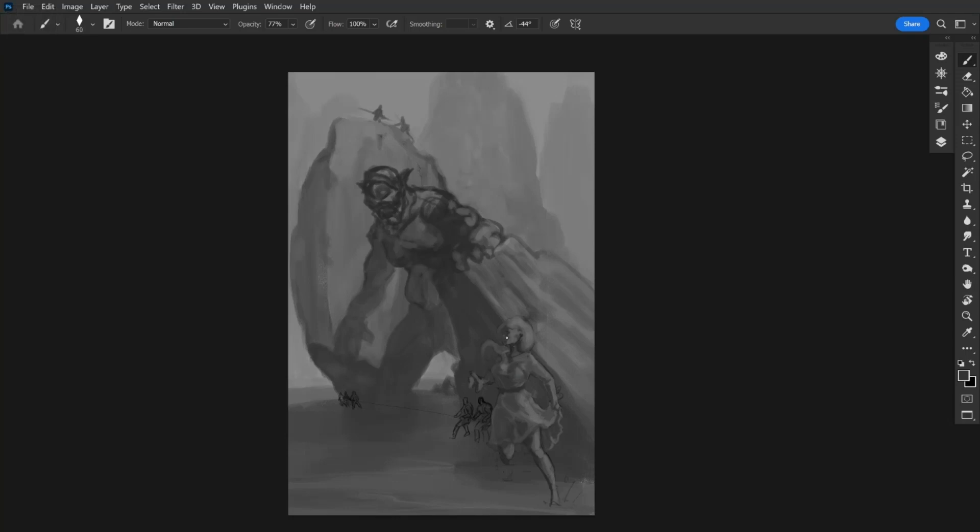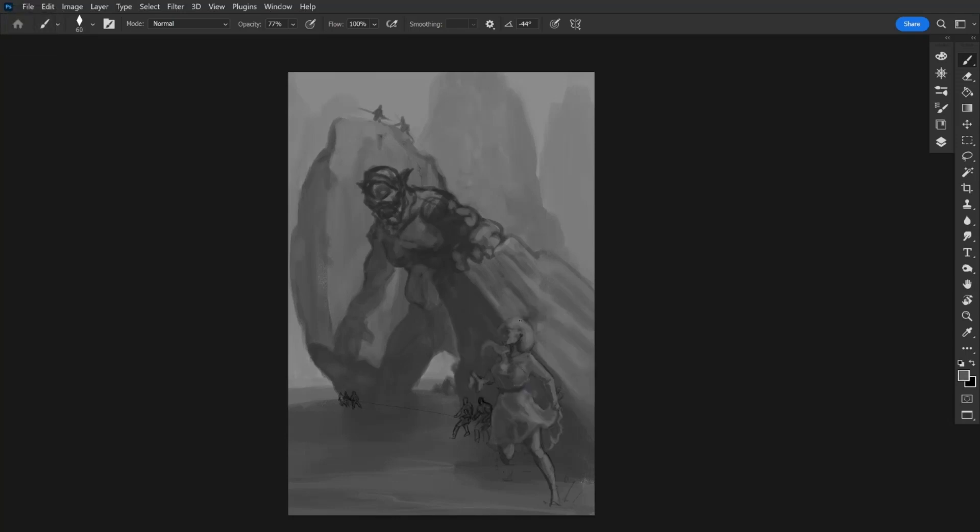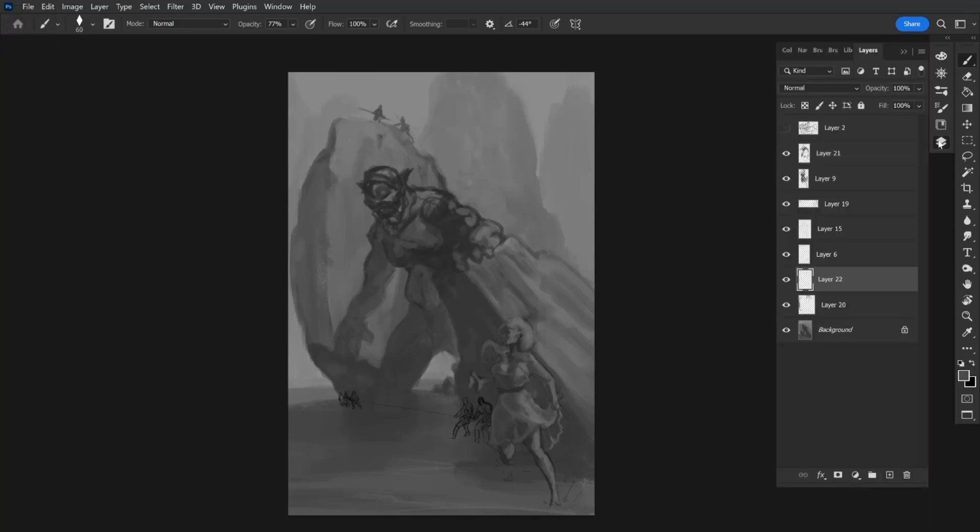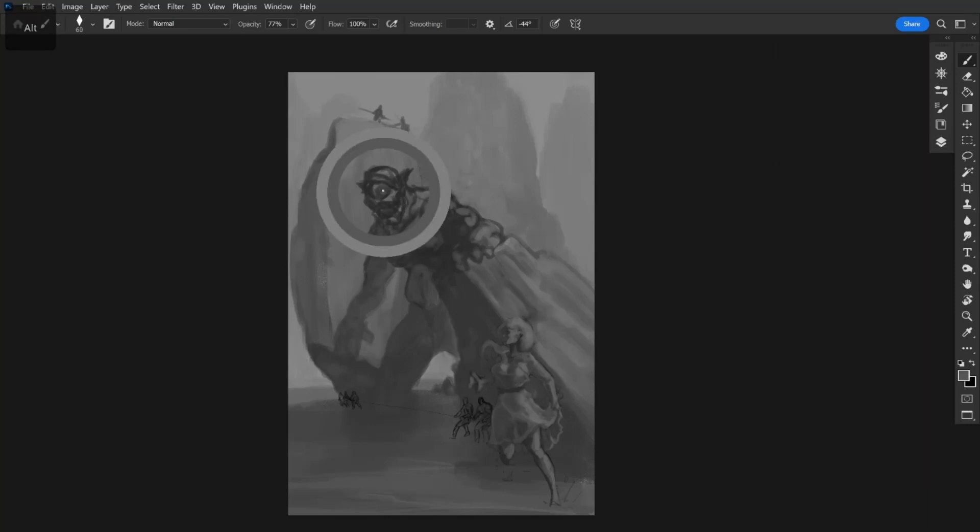Usually when I paint I've got a pretty good idea what I'm doing from the start, and again, like I said, my original premise fell away. So this is definitely an experiment for me, just trying to find a way to save this sketch, and I'm very eager to see where it goes.